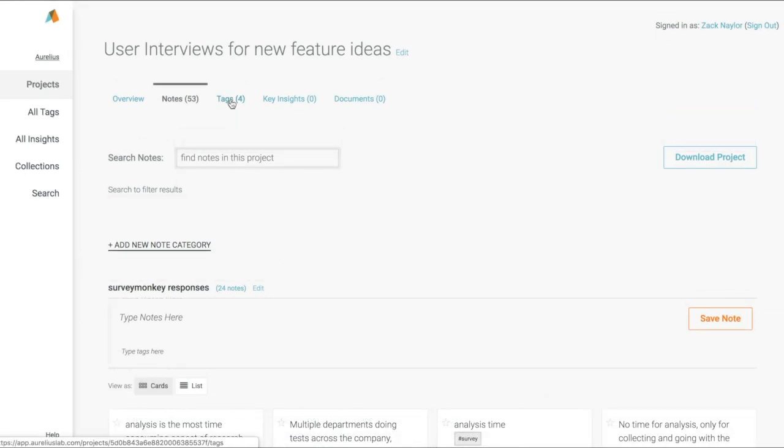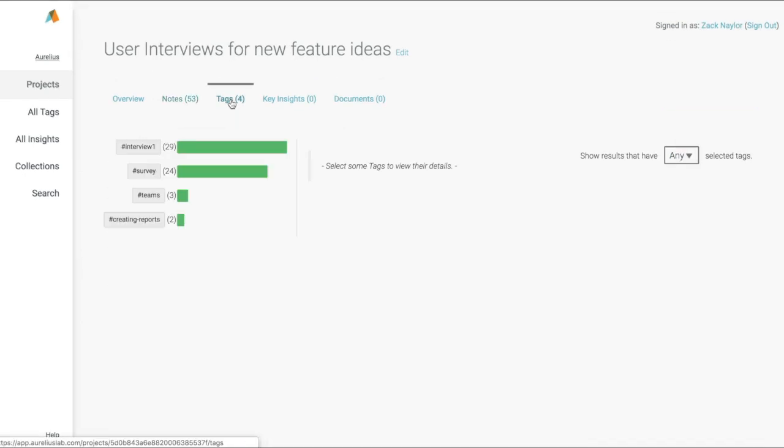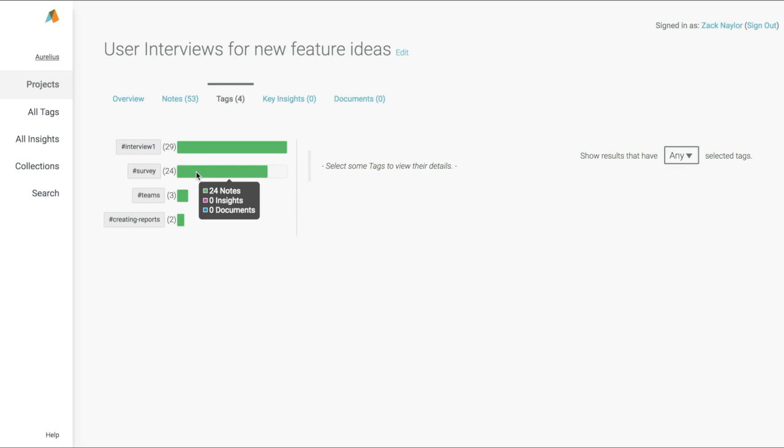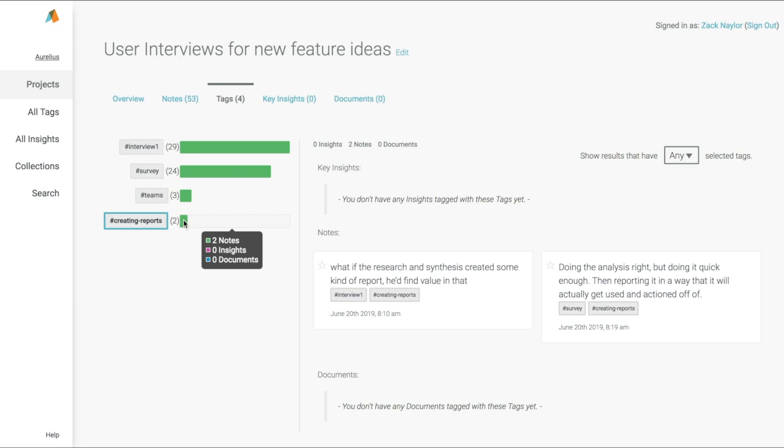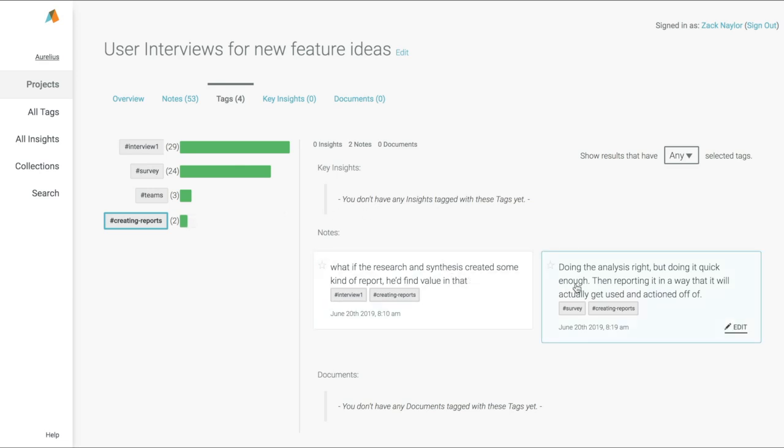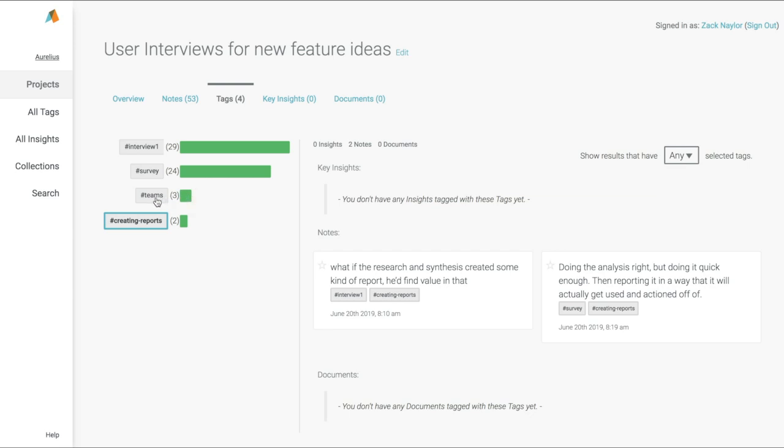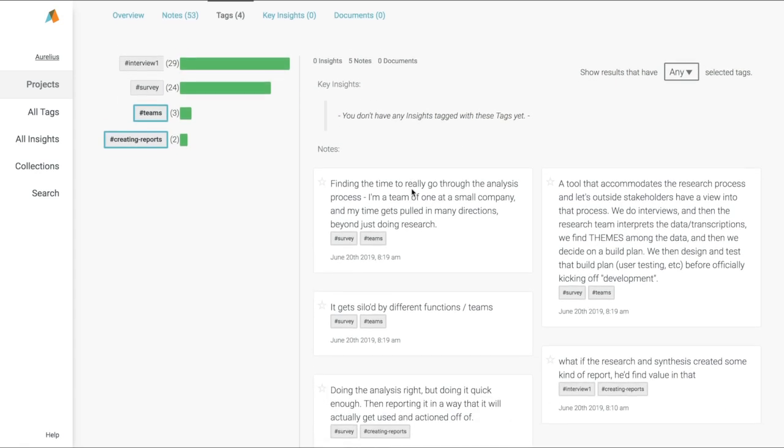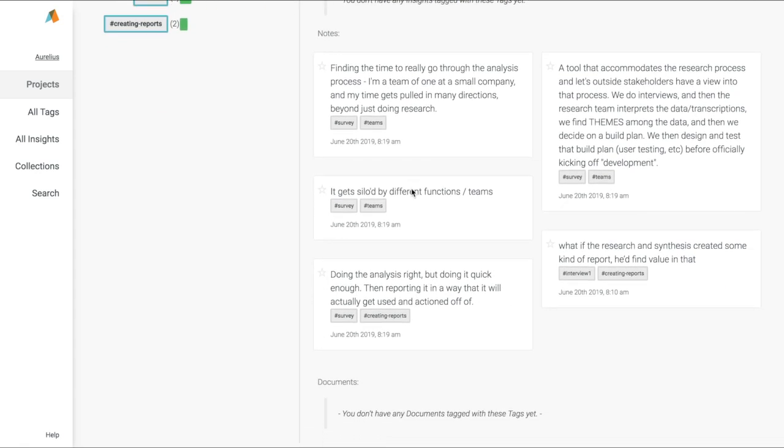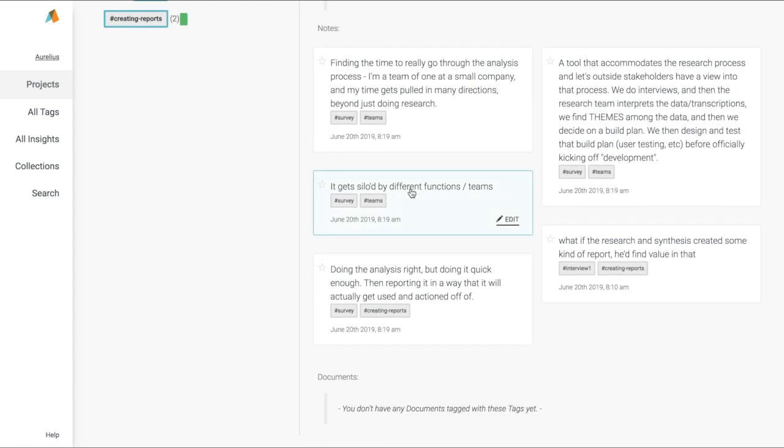Now we can take a quick look at our project tags page and do even deeper analysis. Very quickly, we can see everything we learned about creating reports. Or we can even see everything we learned about creating reports and teams by selecting both tags and seeing all those notes together. This allows us to do thematic analysis like you might do using a spreadsheet or even post-it notes on the wall, except much faster and easier than before. Not to mention, it's much more scalable since it's software.